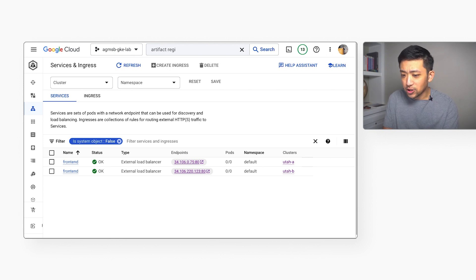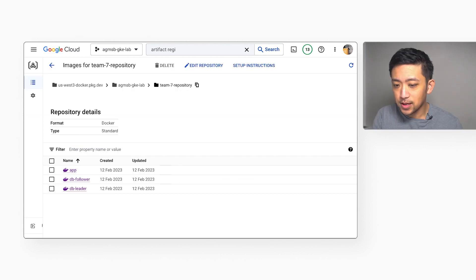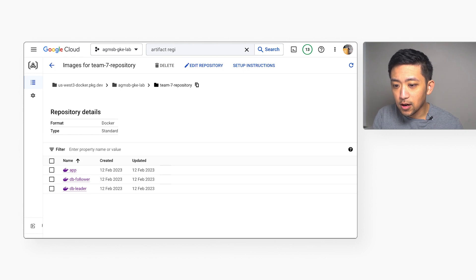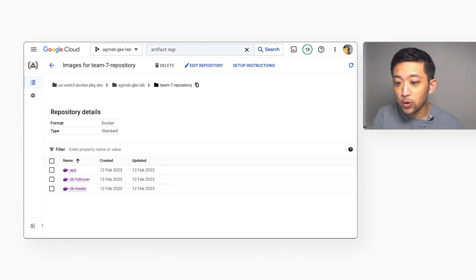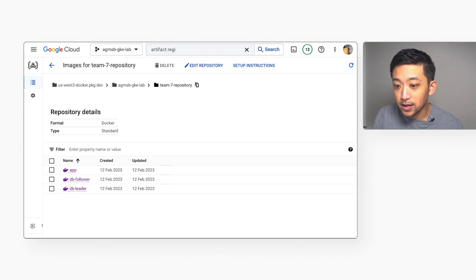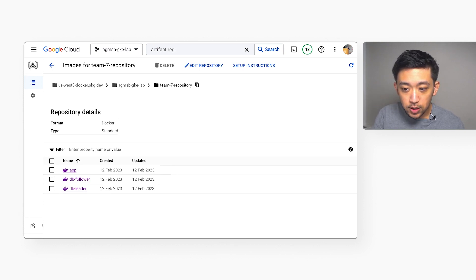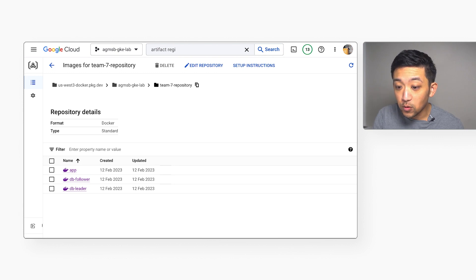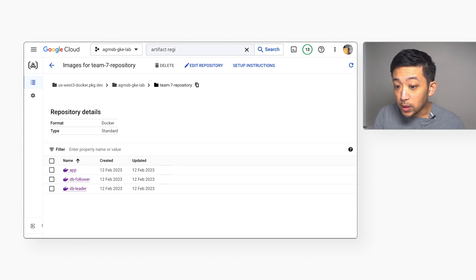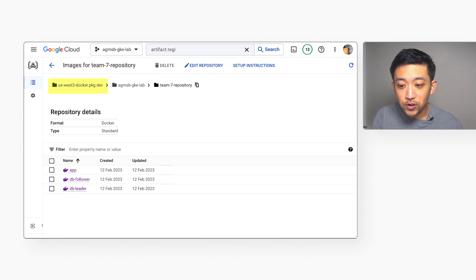Now let's take a look at our container images that we're going to deploy for our two-tier app that are stored in Artifact Registry. For image streaming to actually work, the container images that you deploy must be stored in Artifact Registry, and the repo that they're in must be in the same region of your GKE clusters.